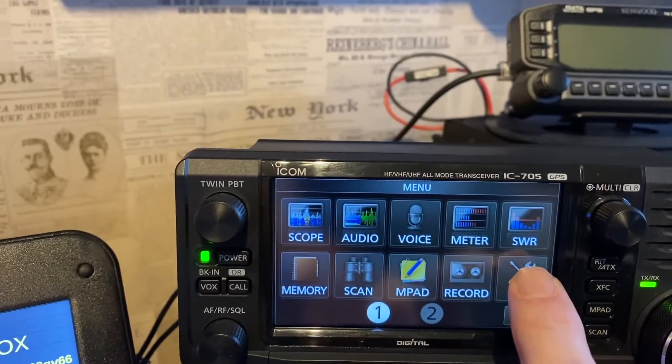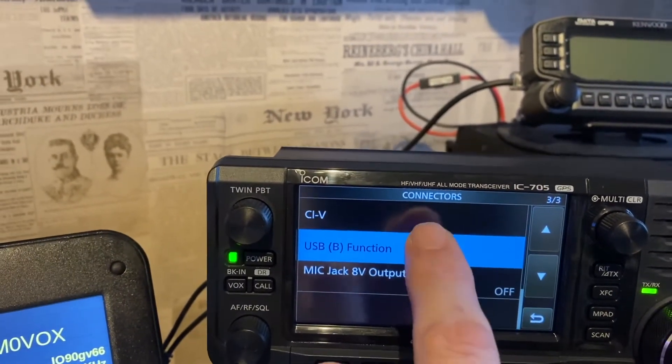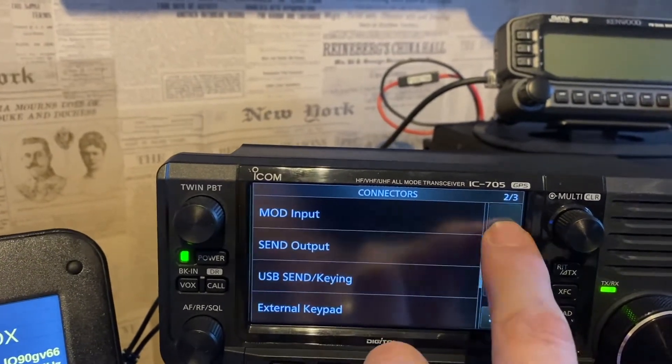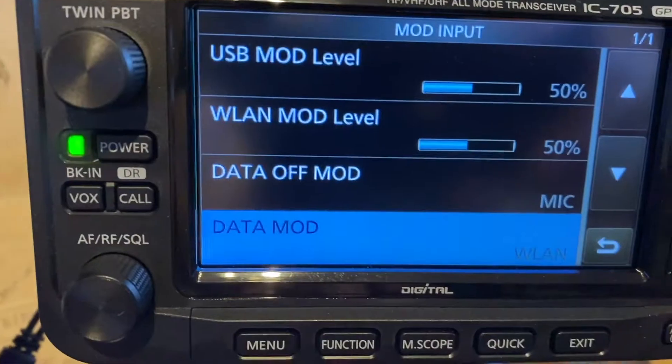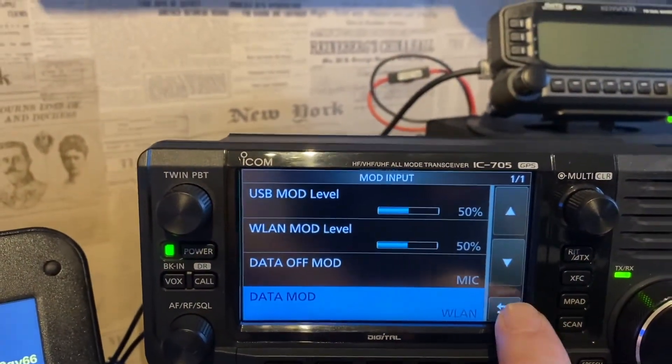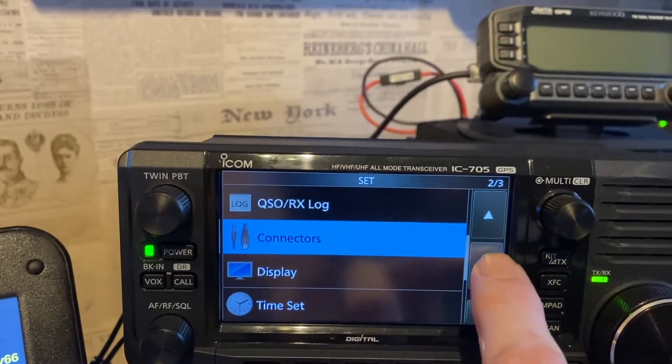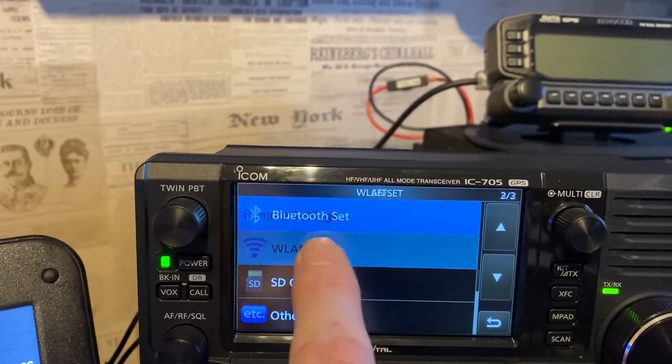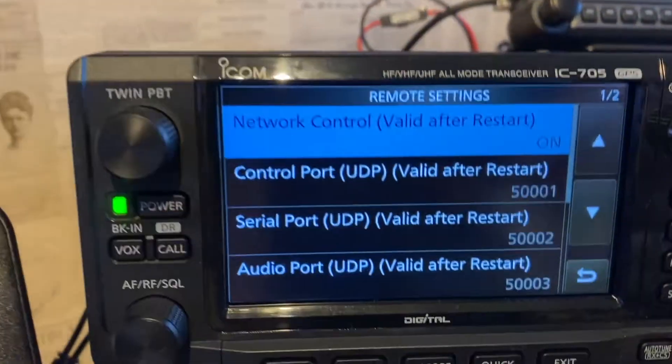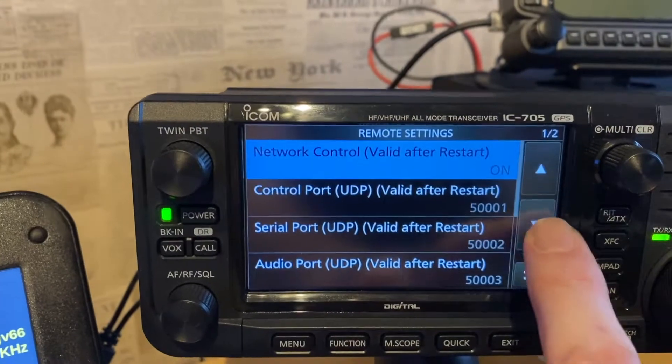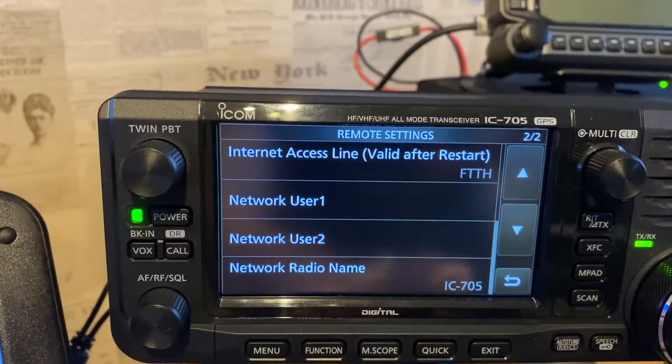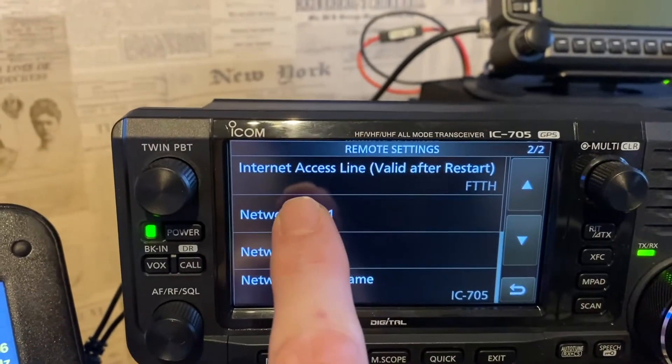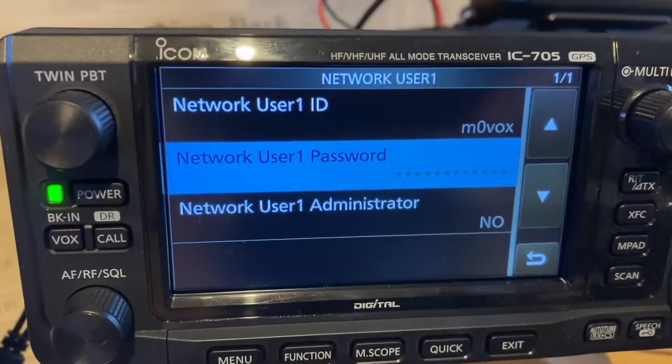You essentially have to go into the connectors and change the mod input to WLAN wireless LAN. Also need to set up the remote settings on the wireless LAN to enable that connectivity.